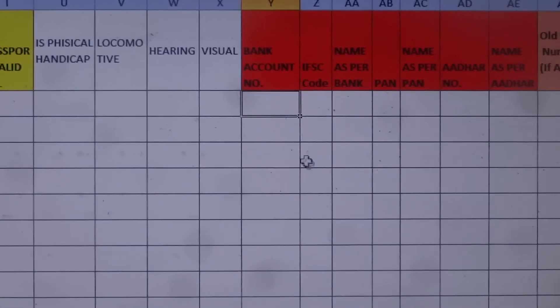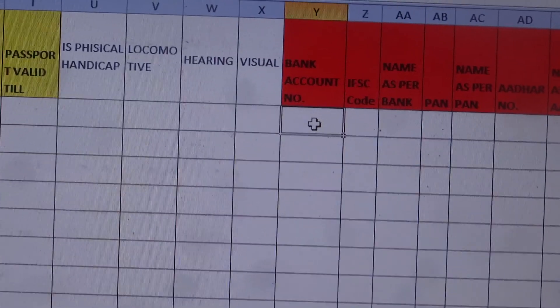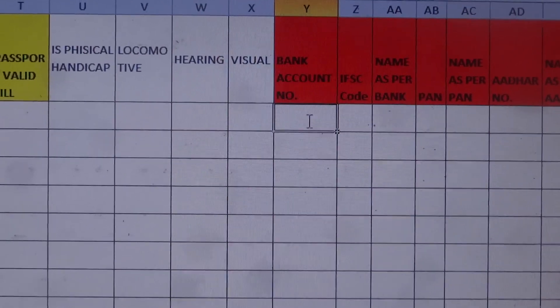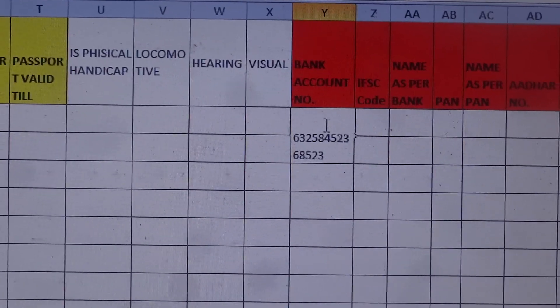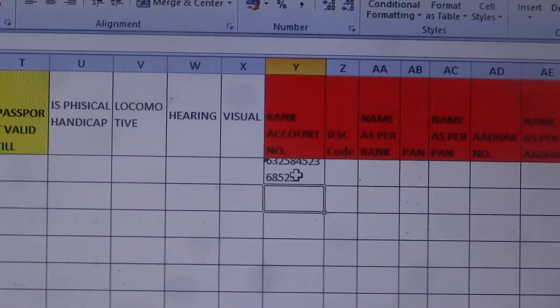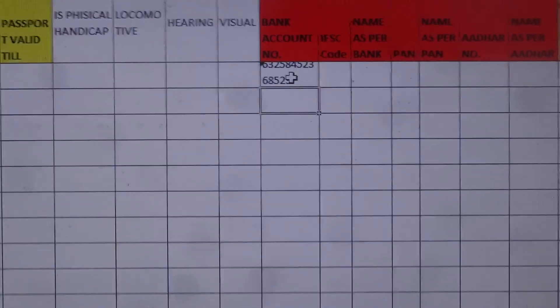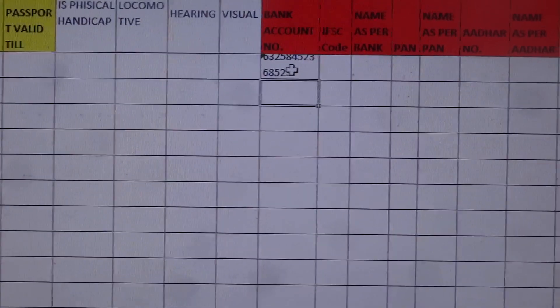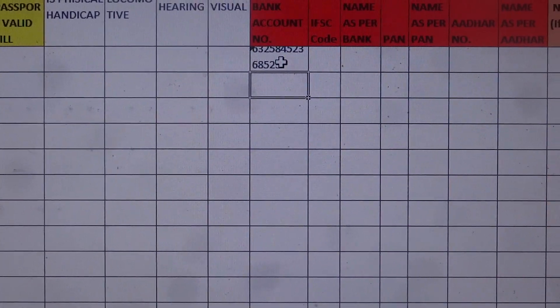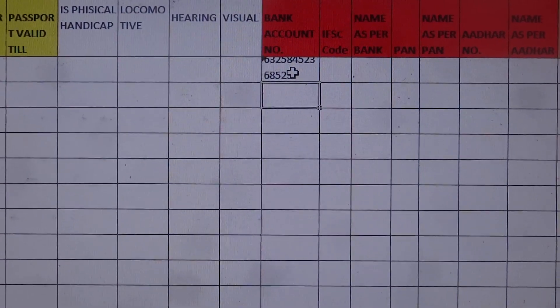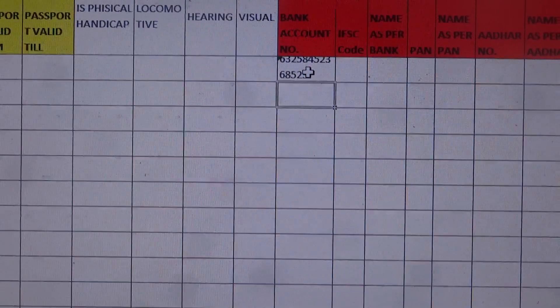Then click OK — the problem is now solved. You can verify that it works correctly. This is the way to handle large numbers in Excel. It's quite helpful when you need to enter a credit card number, a bank account number, or any other high-digit or larger number. Thank you and have a nice day!